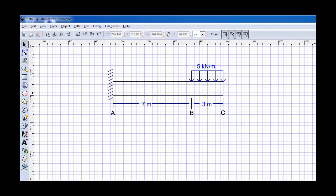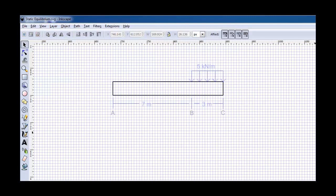Now your first step in analyzing any of these problems should always be to draw a free body diagram. And in order to do that, I'm just going to get rid of the wall so that we can then observe what reaction forces are generated there, and also just hide a few of the other things so that we can really focus on the beam itself.